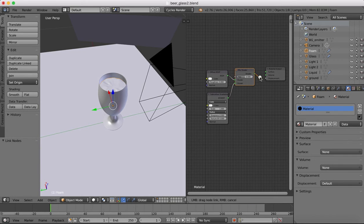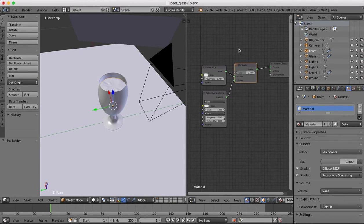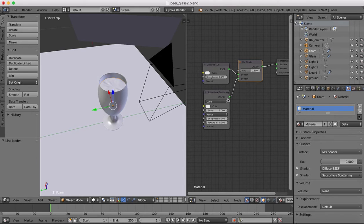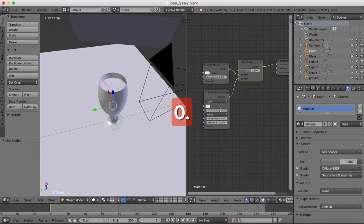So that will mix our two shaders together. I'm going to reduce the scale of this, maybe 0.010.